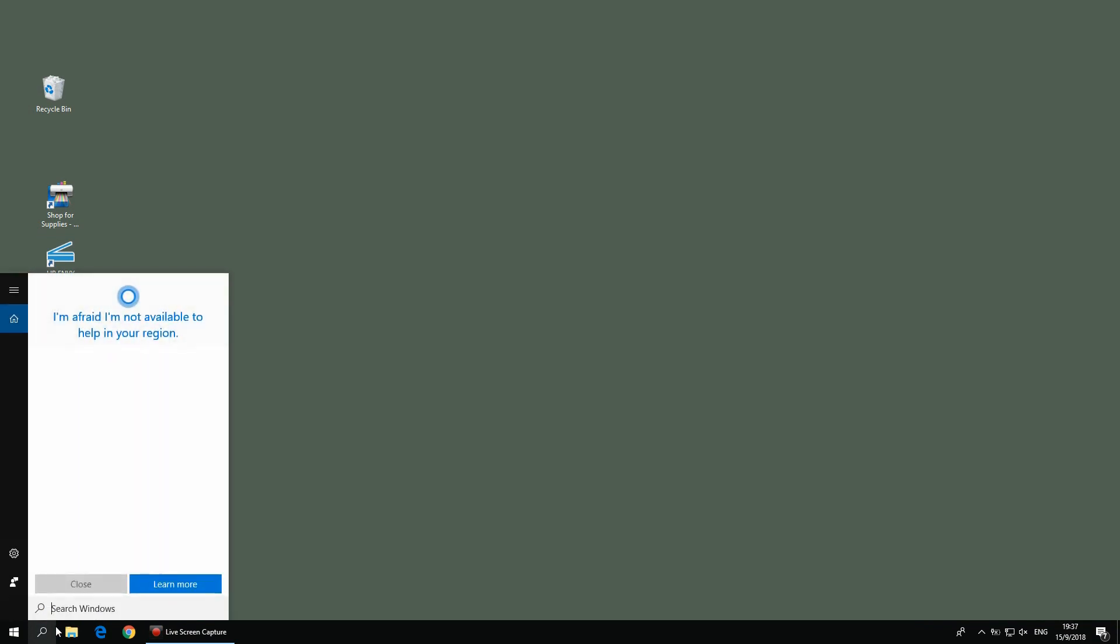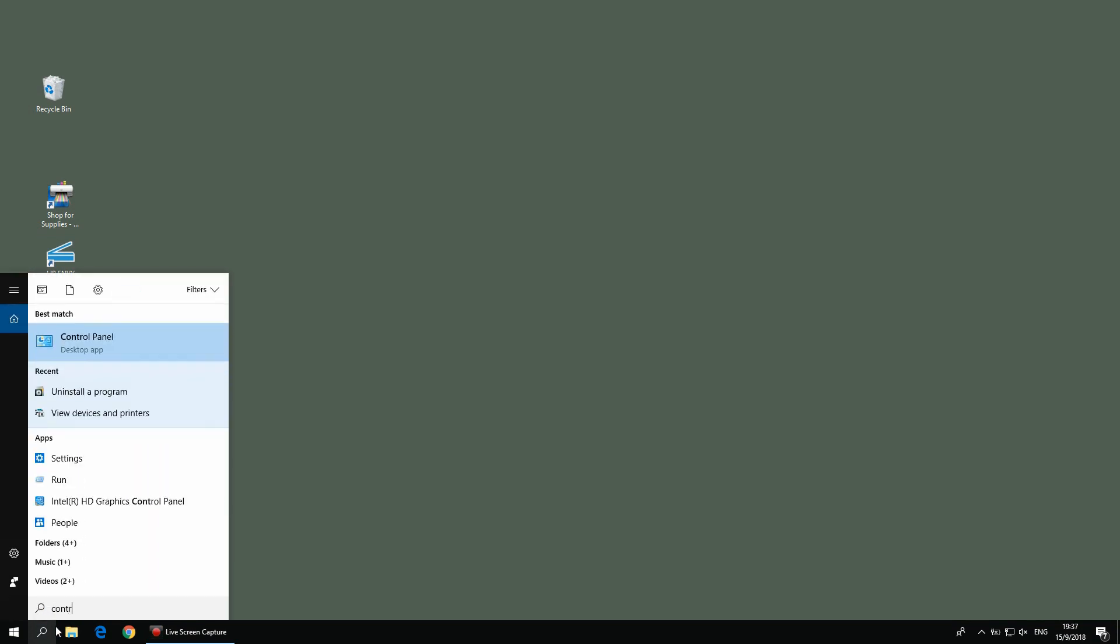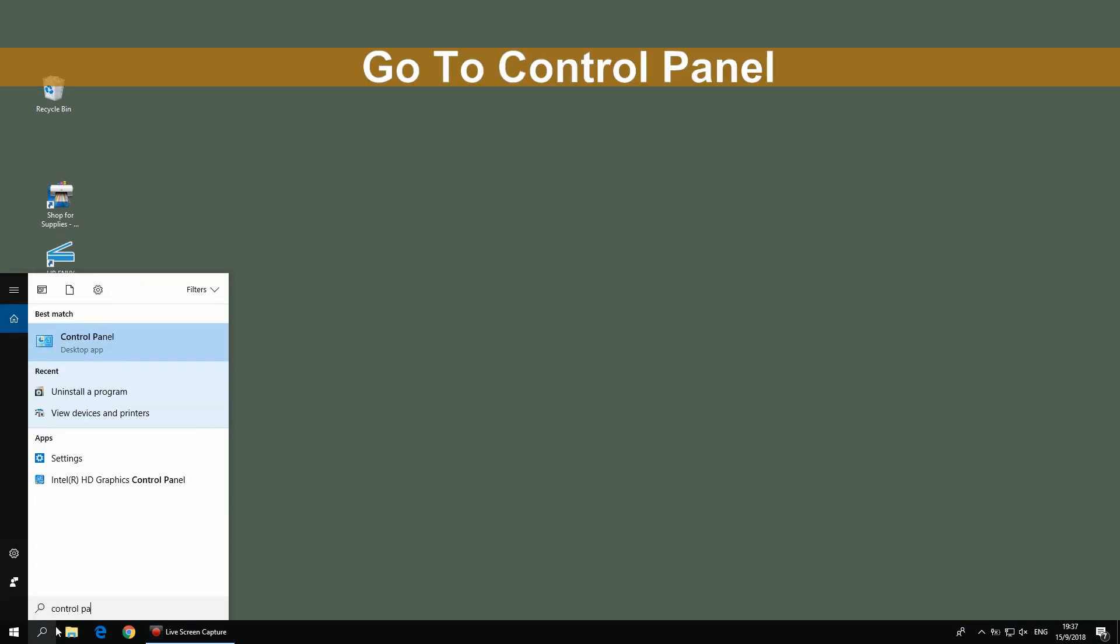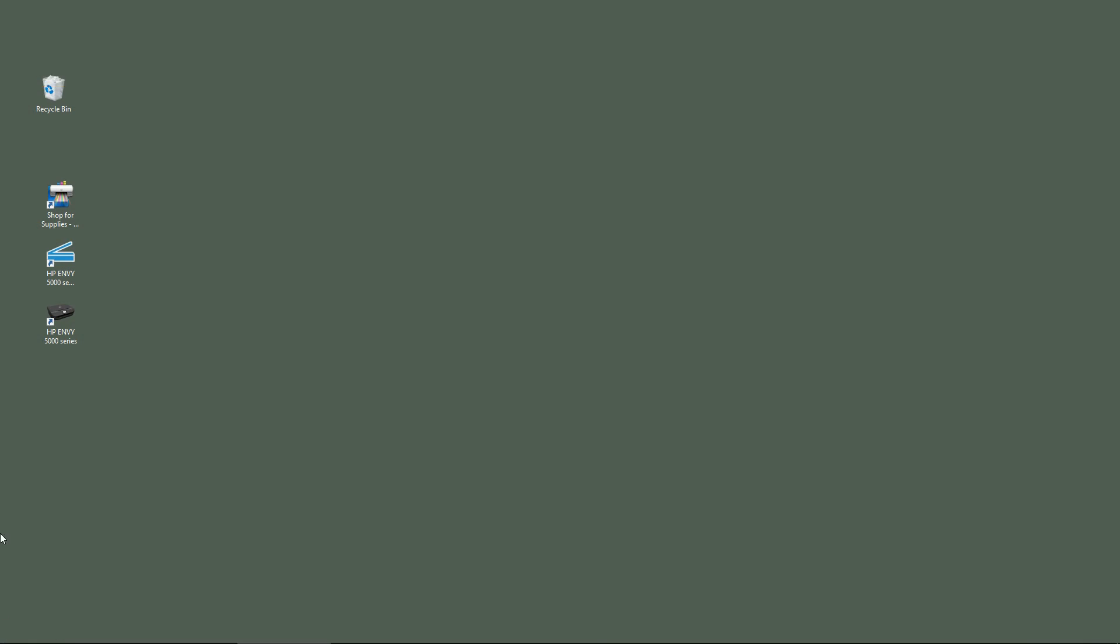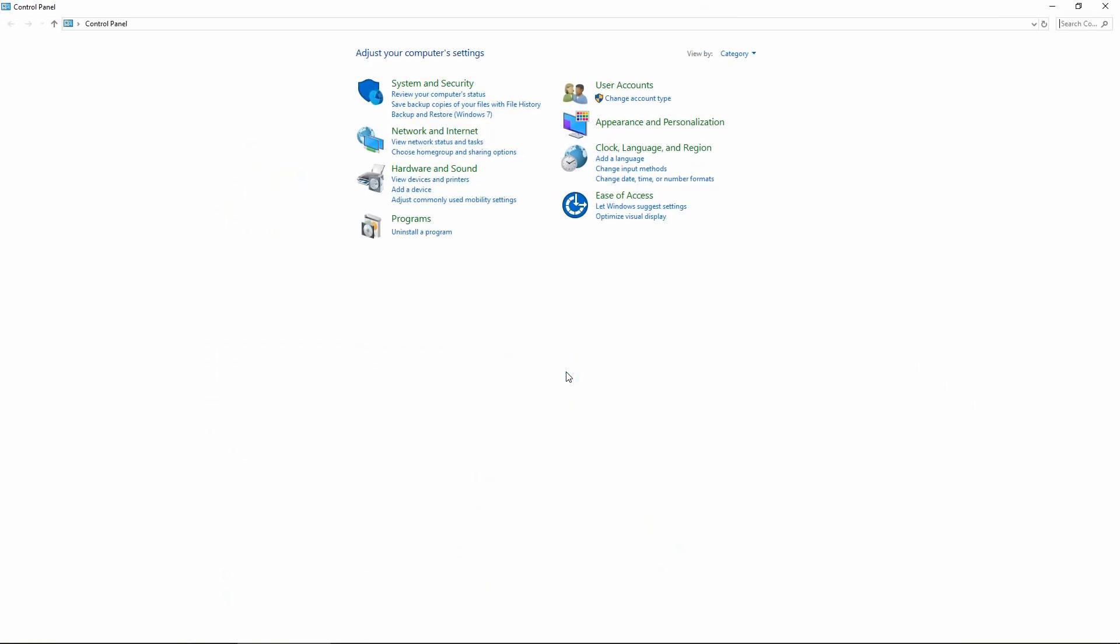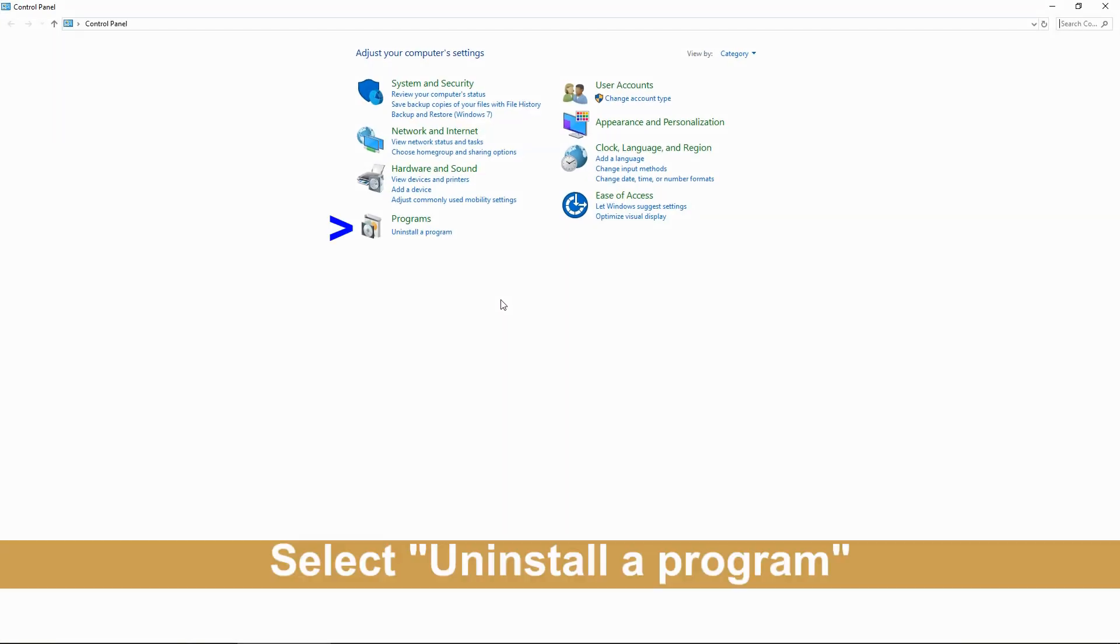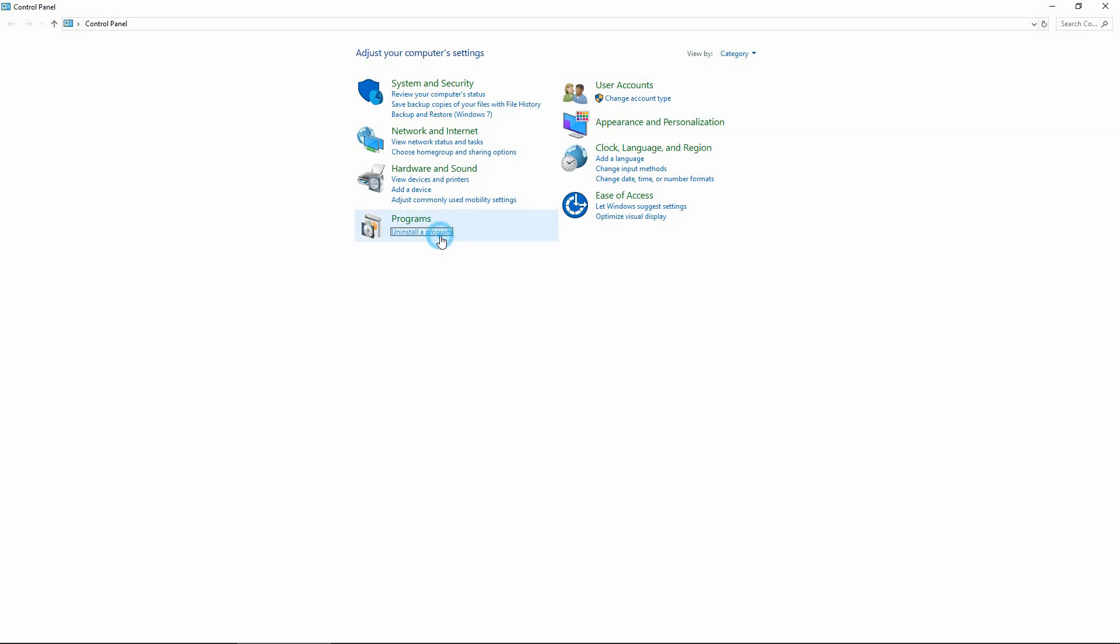Let's go to Control Panel. Under Control Panel, select Uninstall a Program.